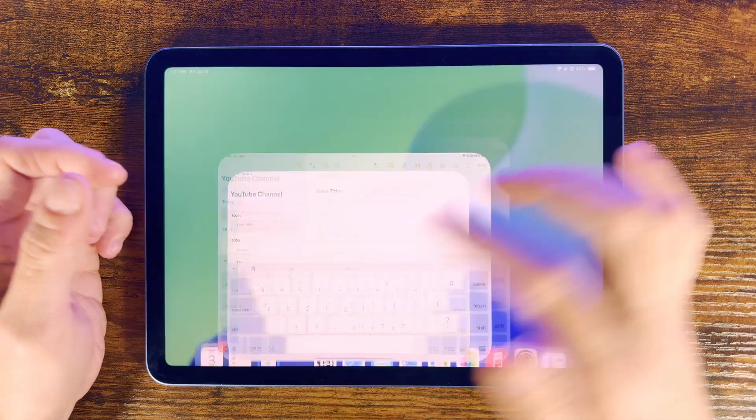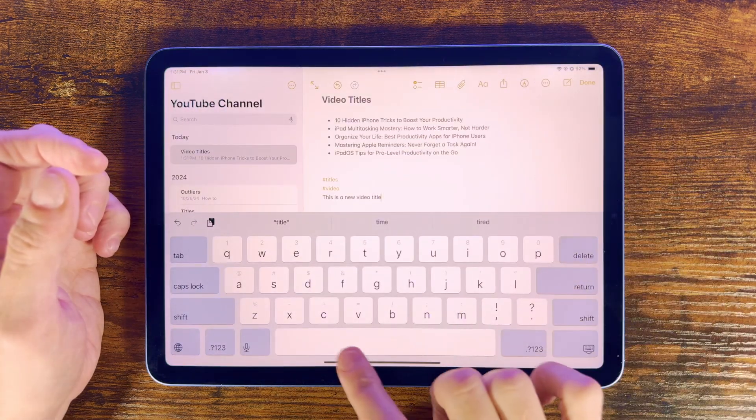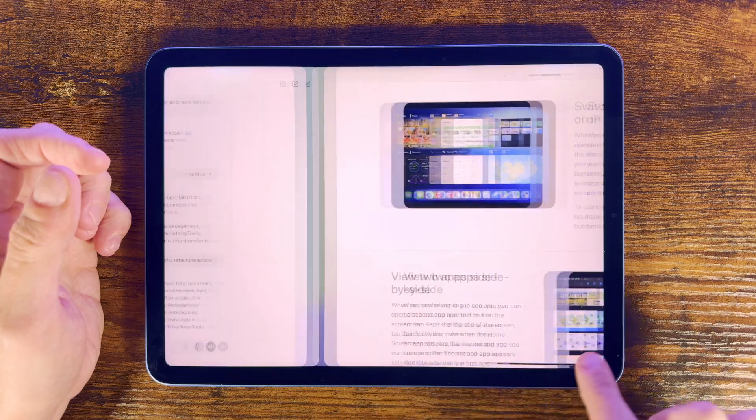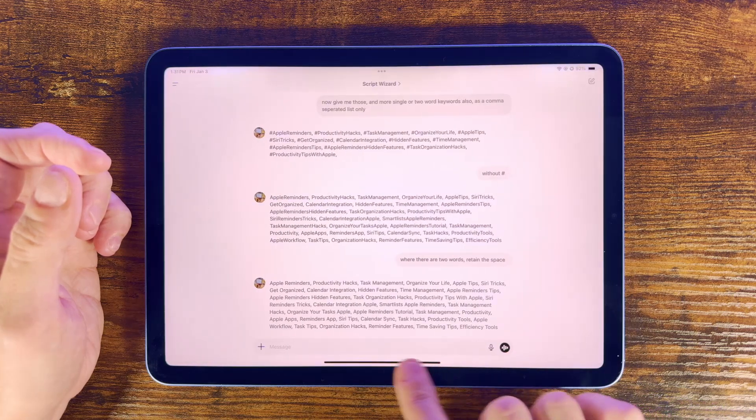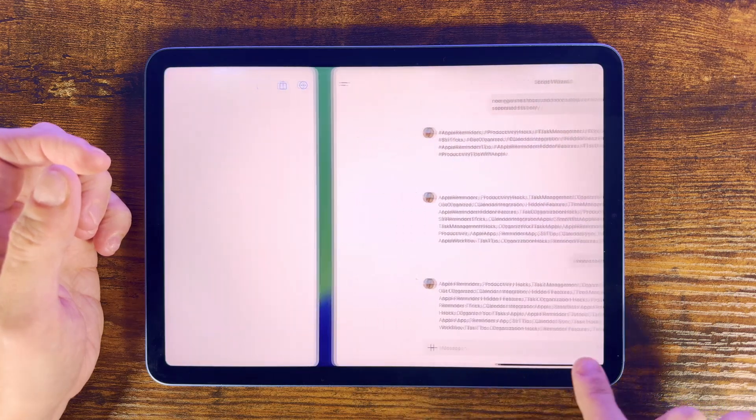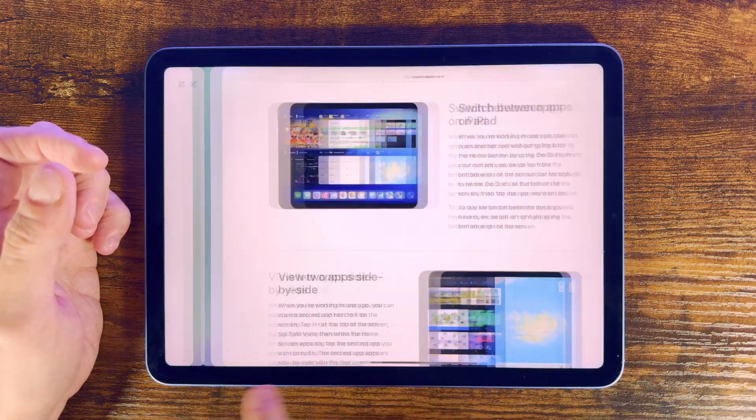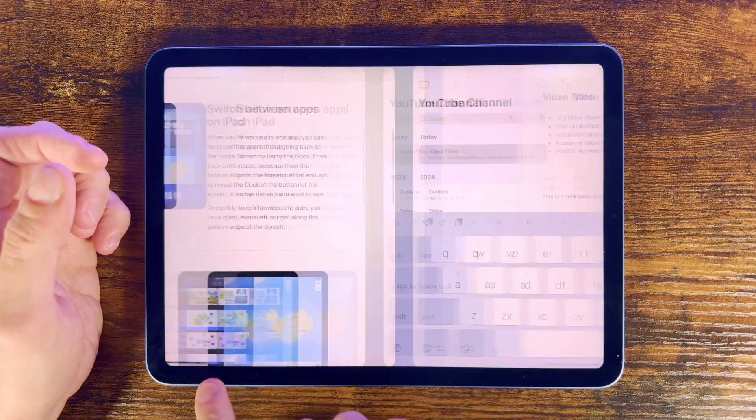And it's as easy as this. Think of this as flipping through the pages of a book. Simply swipe your finger left or right here at the bottom, and it effortlessly moves between your recent apps.